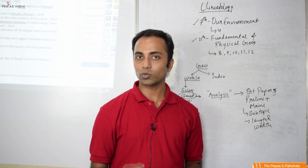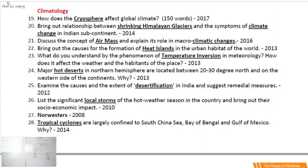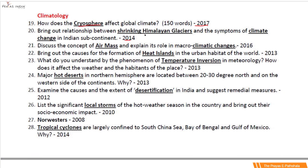Let us see the UPSC mains question paper now. In the UPSC mains question paper, I have highlighted the geography and climatology sections. Questions that have come include: in 2017 on the cryosphere; in 2014 on the shrinking of Himalayan glaciers and its impact on climate change; another question on air mass; heat island; temperature inversion phenomena; major hot deserts; desertification and factors responsible; local storms and local winds in India.